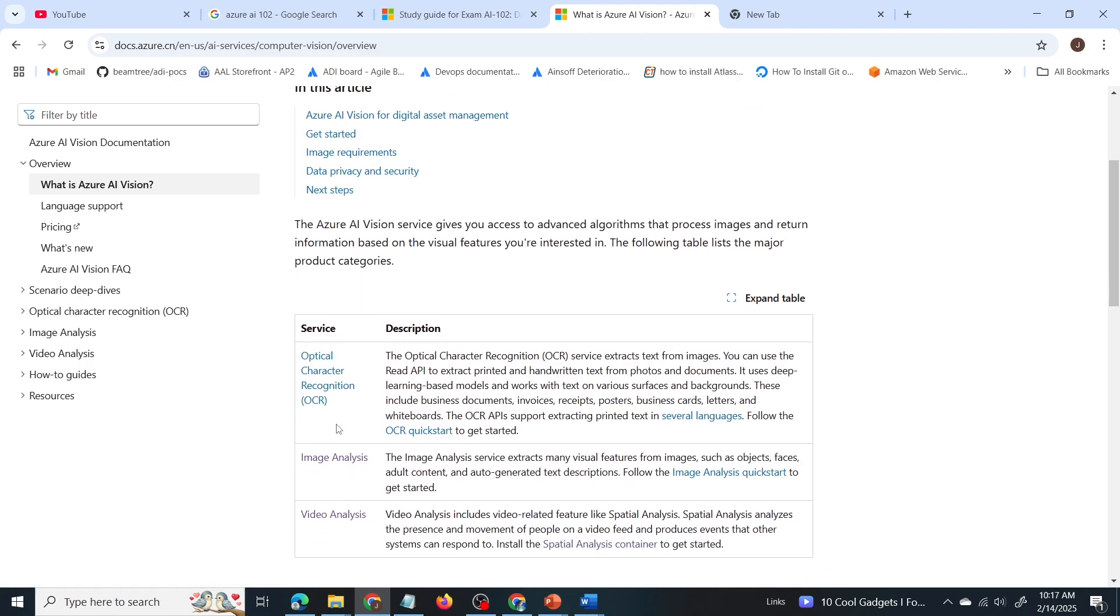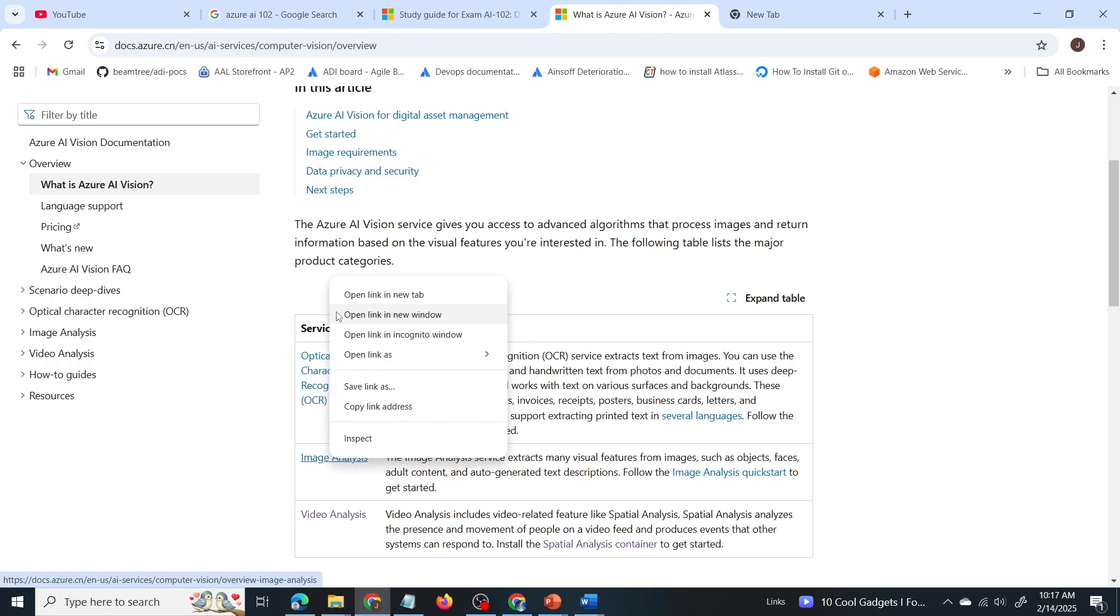One is optical character recognition which helps you to extract text from images. Next is image analysis. That's what we are interested in. And the third and final one is video analysis. So we can expand image analysis and go to the link of image analysis.